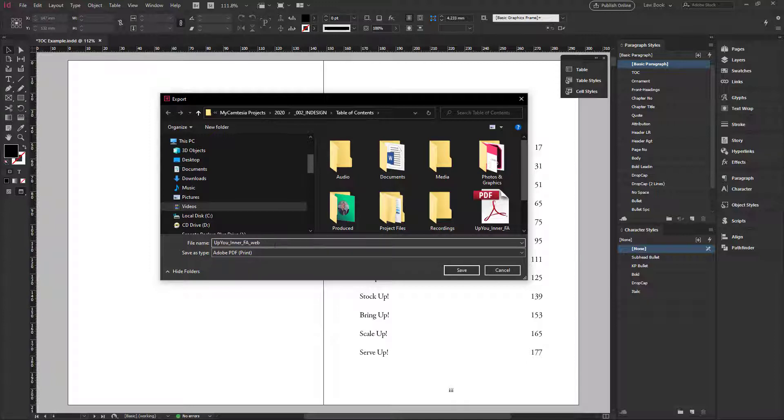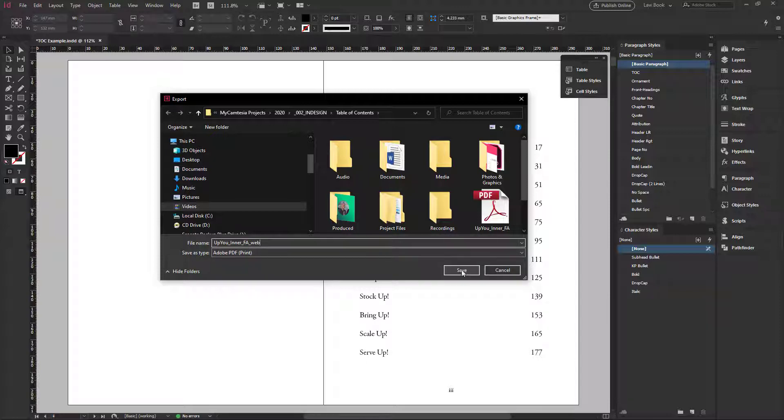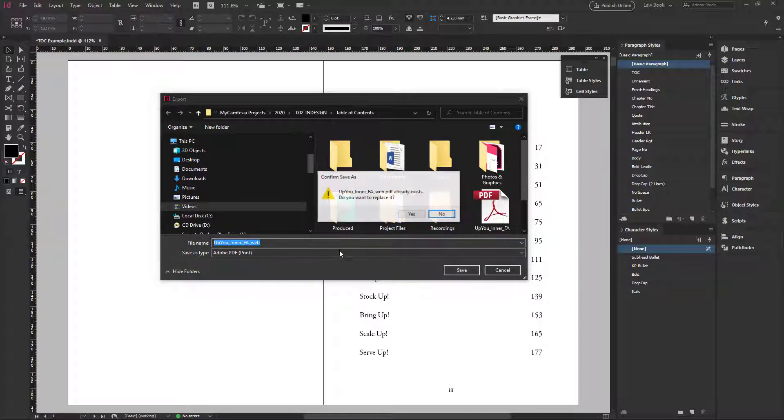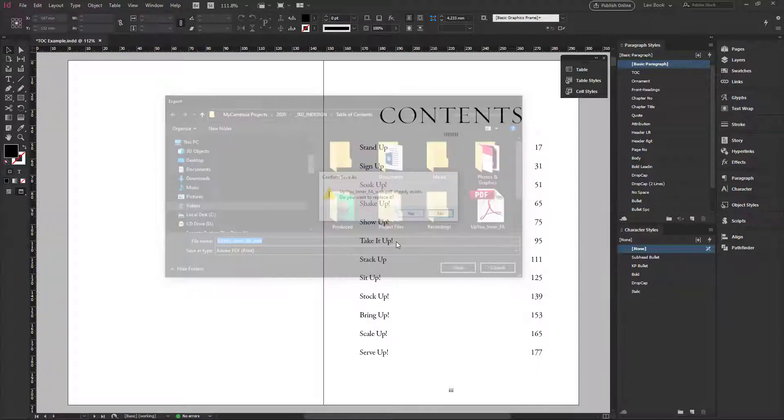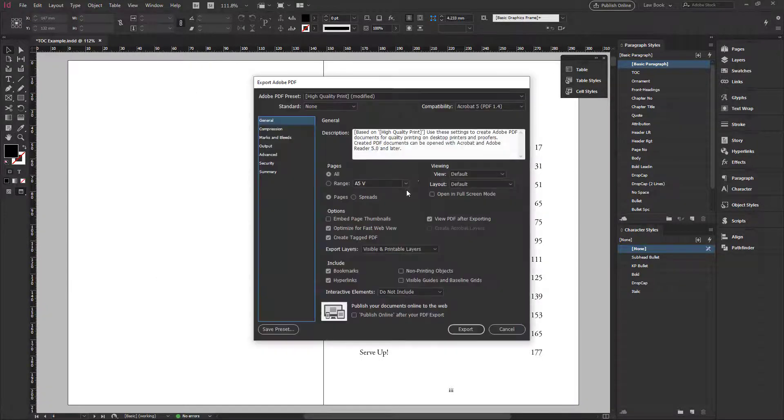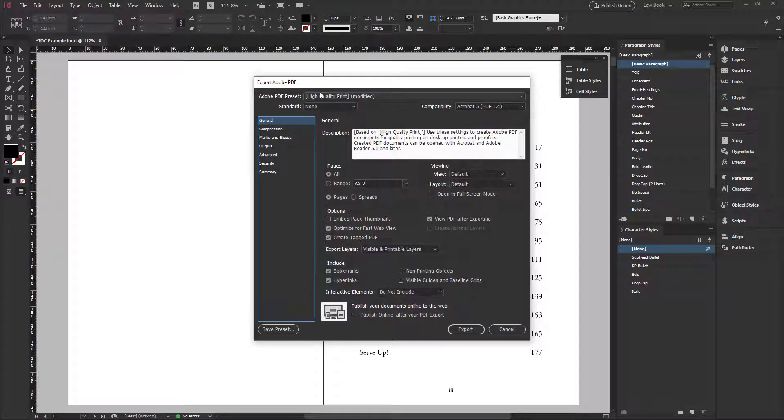I'll give it a file name. I'll just give it inner FA web and save. That already exists. Let me just override.